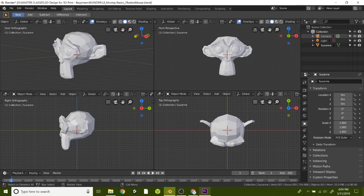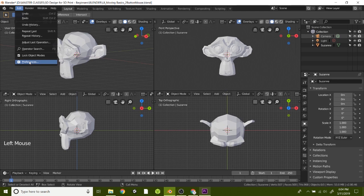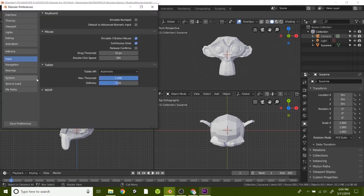And if this isn't working for you, you want to make sure you have your settings set up correctly under Edit, Preferences, Input, Emulate three button mouse, and save.